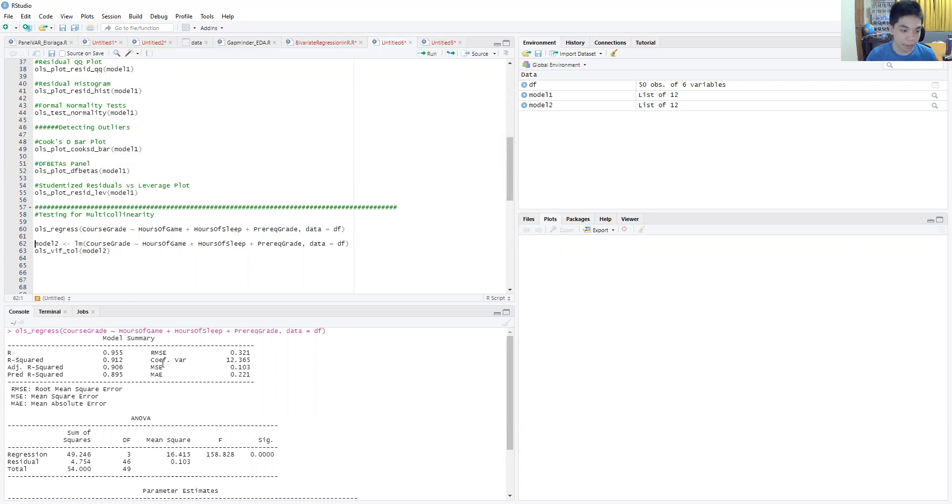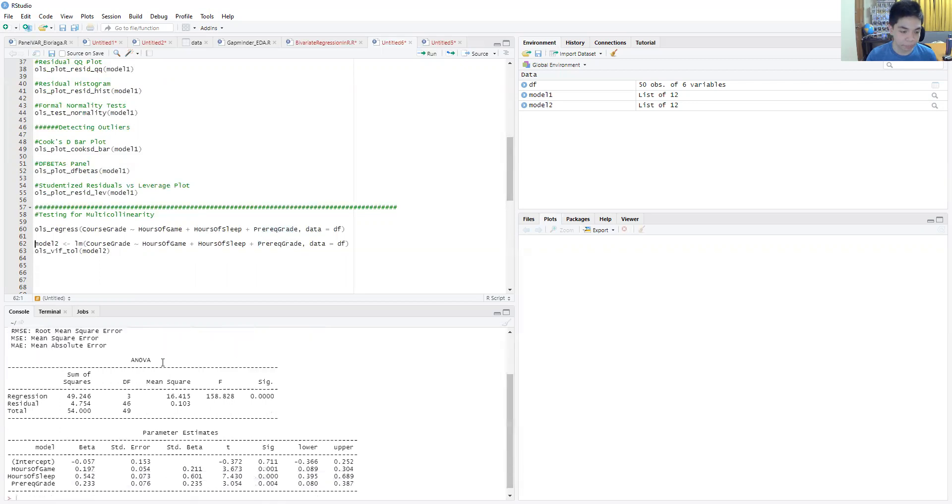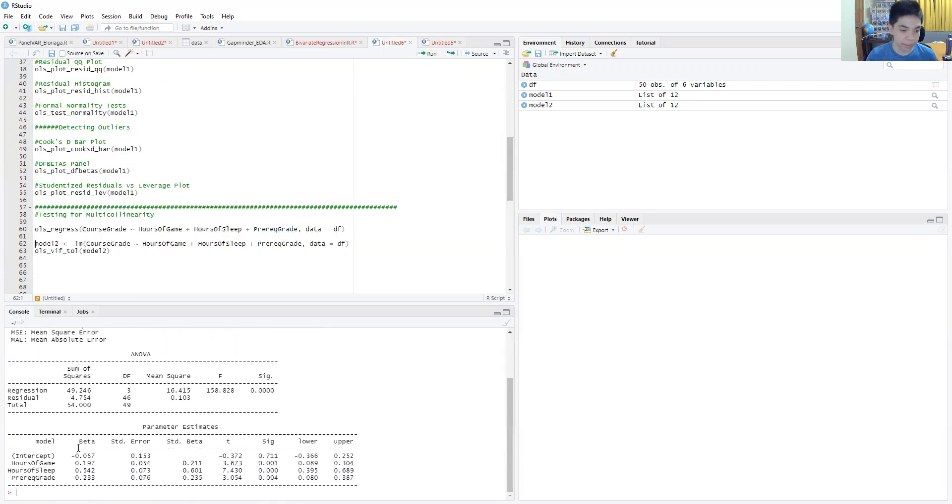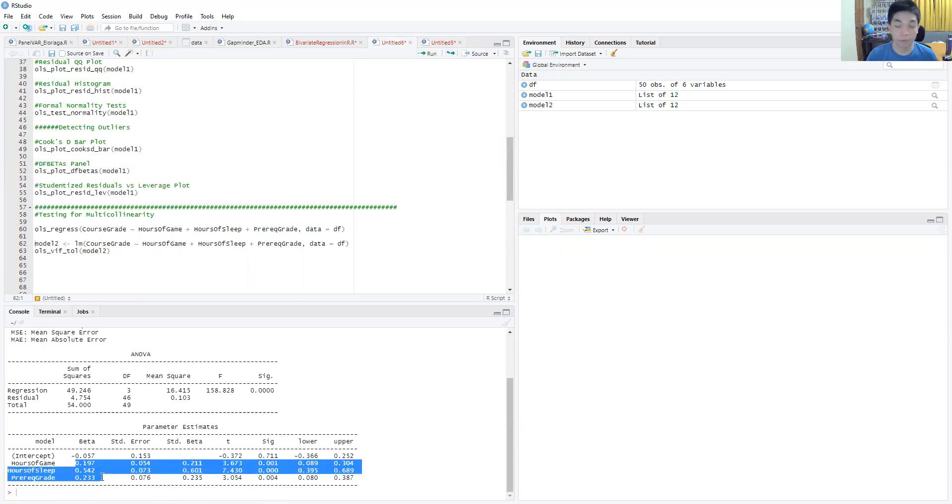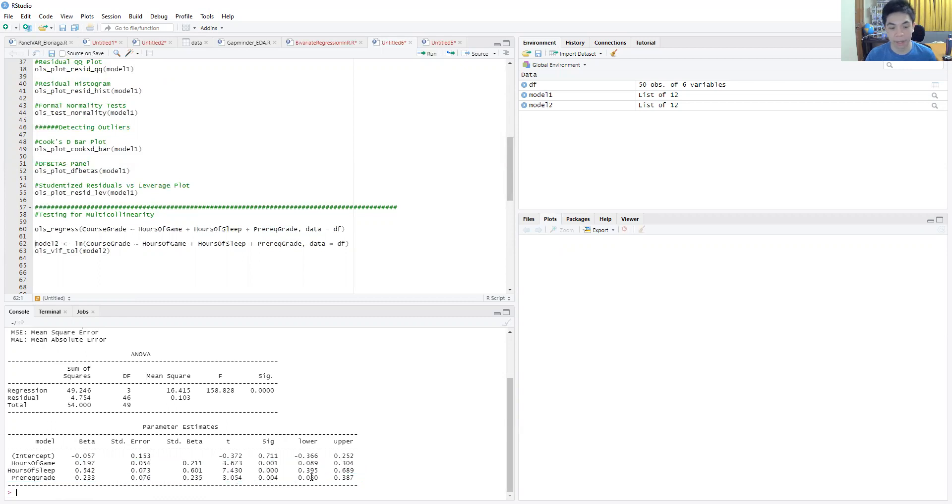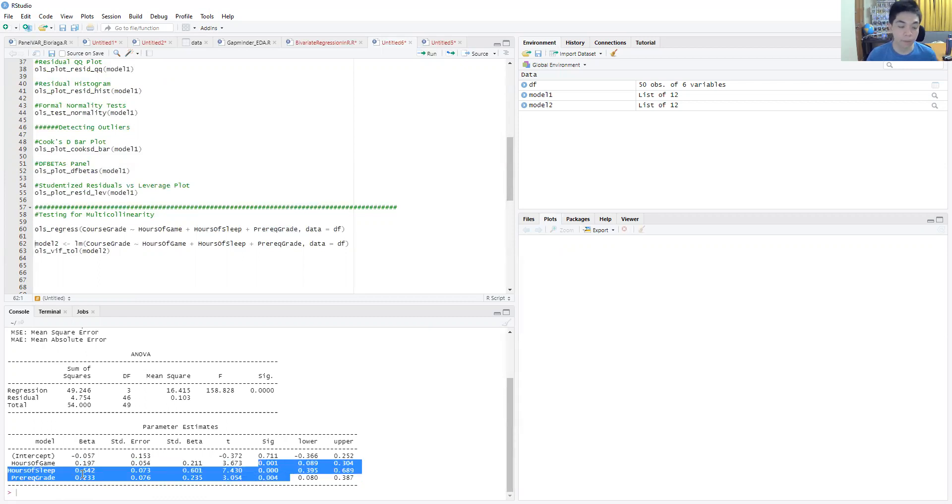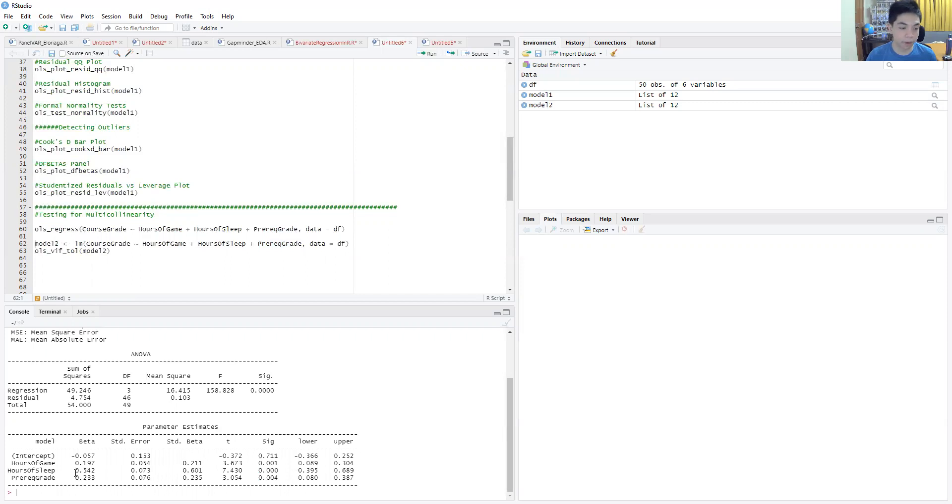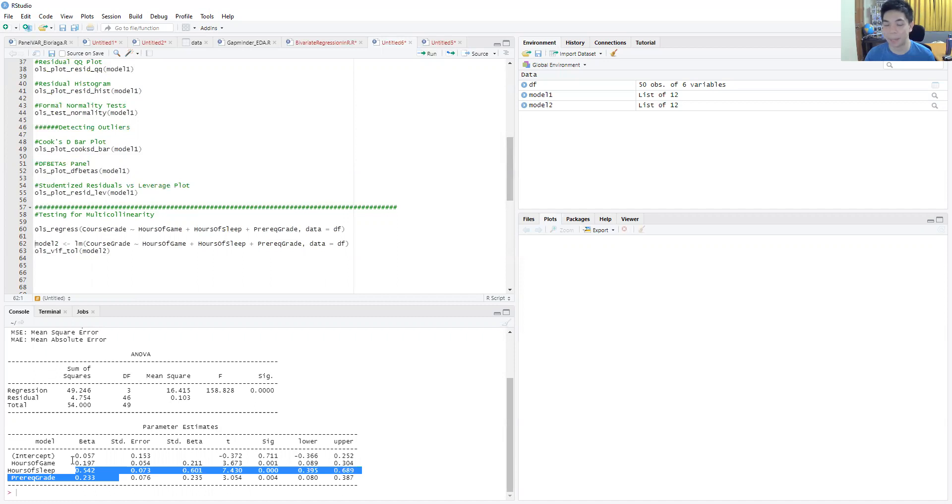Notice in our parameter estimates we have a positive relationship for all the variables, which is shocking, and you can see that they're quite significant. You might expect that for the prerequisite and hours of sleep, but not necessarily hours of gaming.